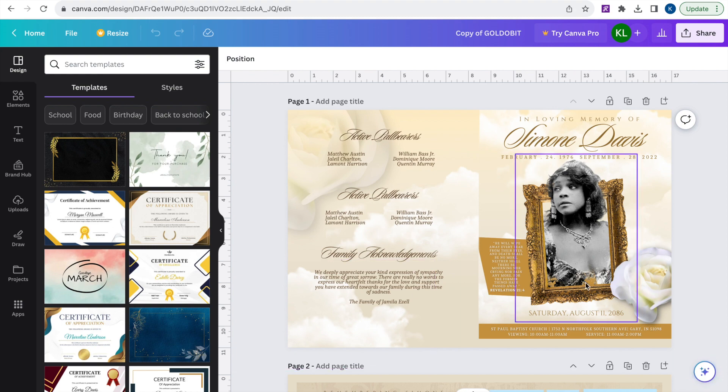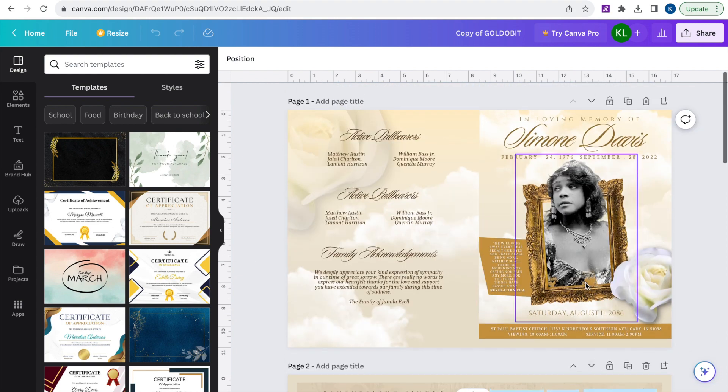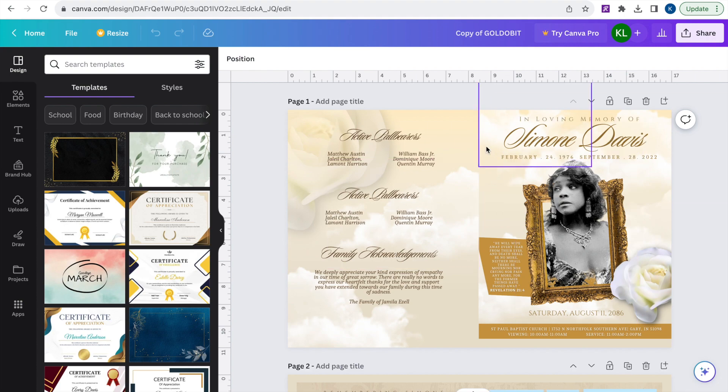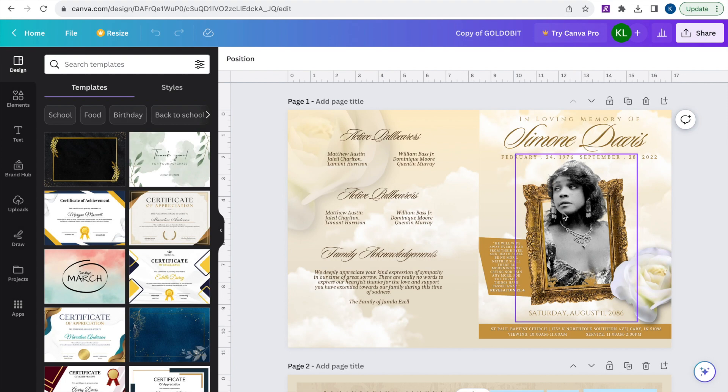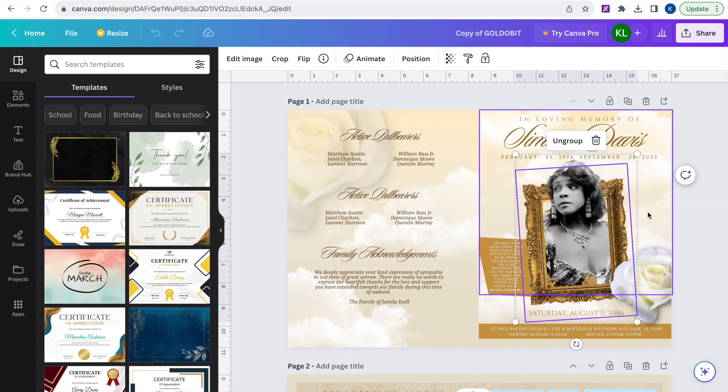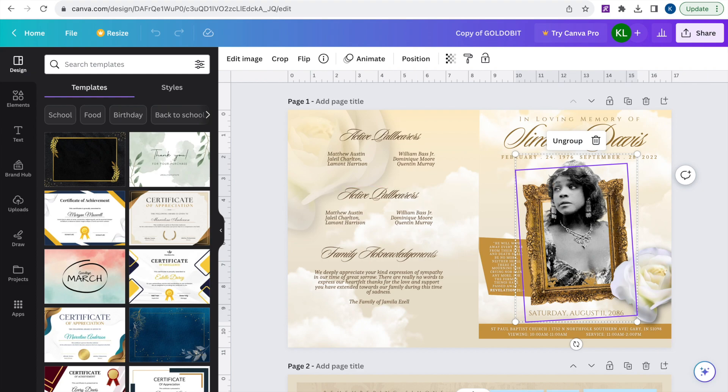Okay, so now what you have here is your template with all the pages and the design elements. The first step we're going to do is we're going to go into removing the background. This is a very important step to show you guys because when you're using the free version of Canva, they don't allow you to use their background remover. So I'm going to show you guys an alternative that's really easy to do.